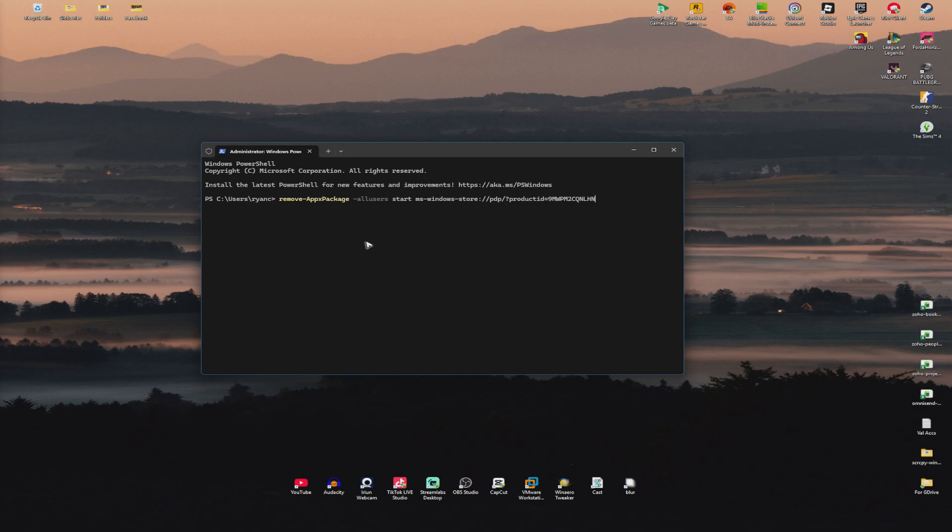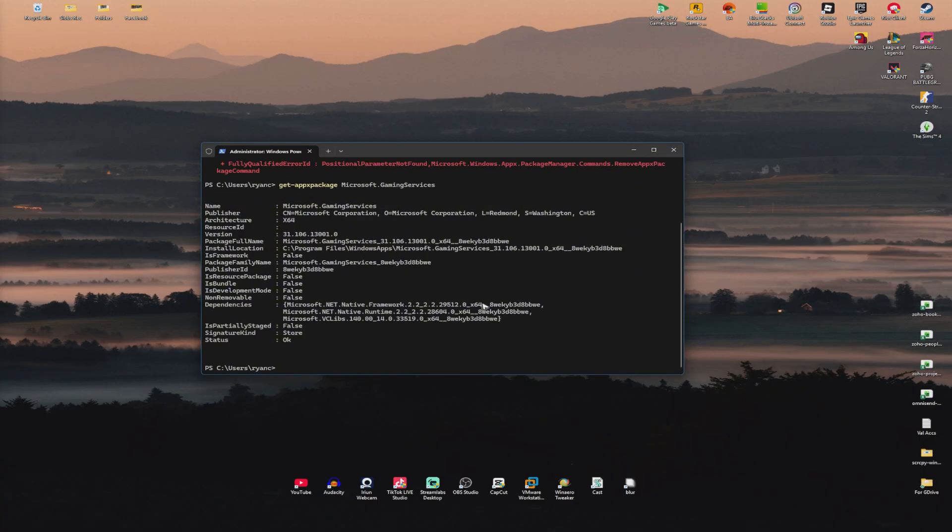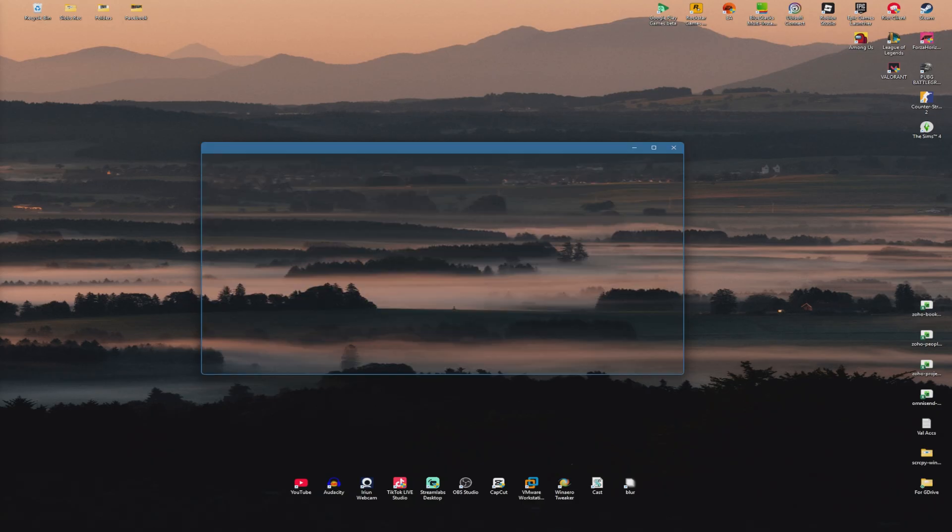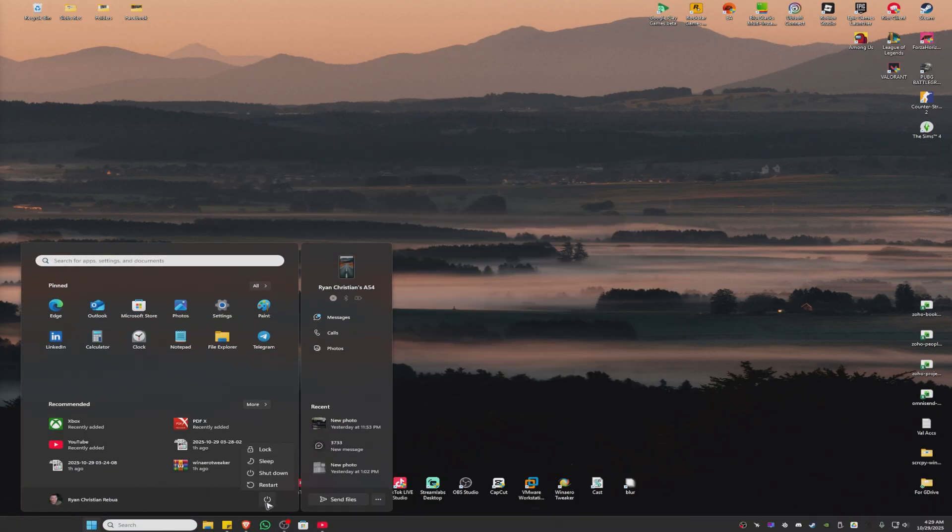After that, copy the second code, paste it in, and hit enter. Once that's done, type exit, hit enter again, restart your computer and you're good to go.